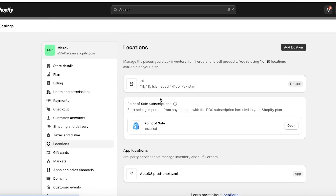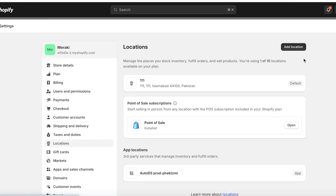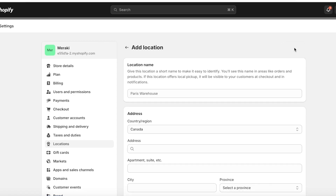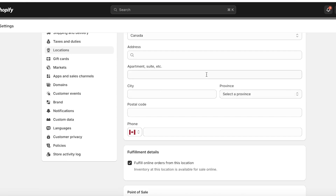The first thing you're going to do is click on Locations. You will see you have a point-of-sale system that can be integrated, and then you have your default location. You can add places where you stock inventory, fulfill orders, or sell your product. You have access to up to 10 locations even on the lowest-tiered Shopify plan, so click on Add Location to add more information about your business.